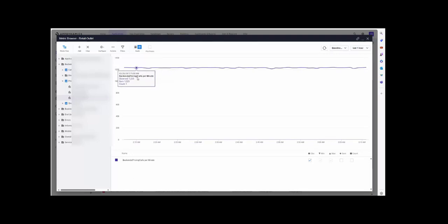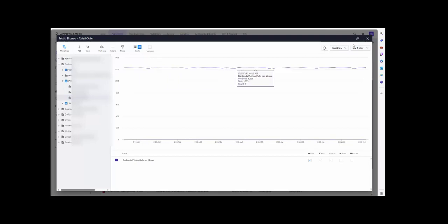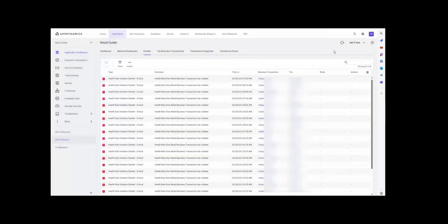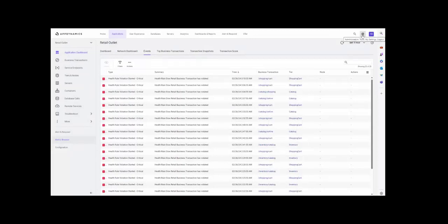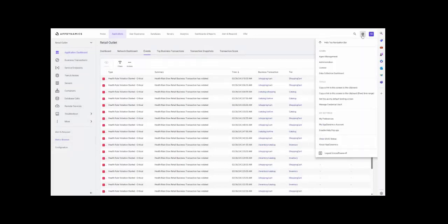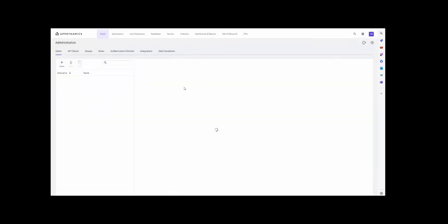Now, let us verify the user and role permissions as well from the AppDynamics connector. On the right side, you can see the settings icon. Click on the settings, click on the administration. This administration page will display all the configured users.